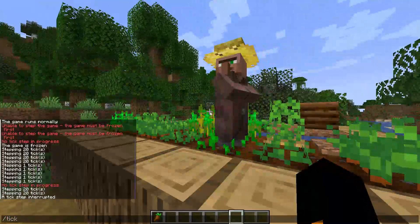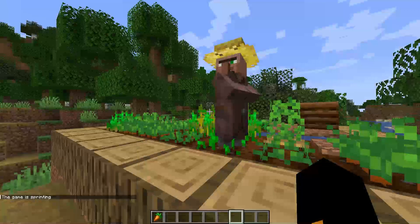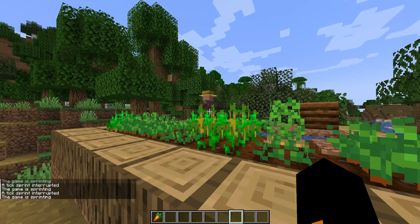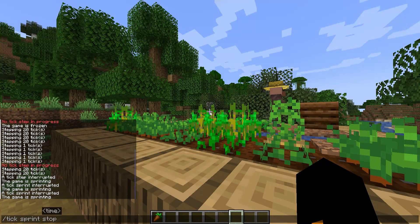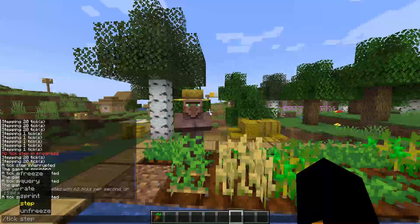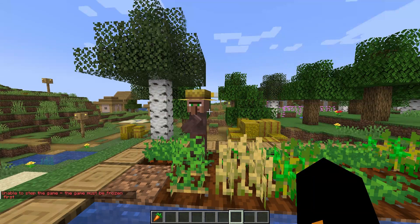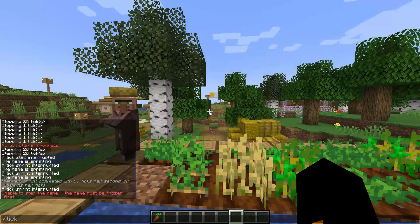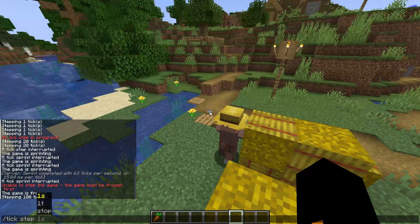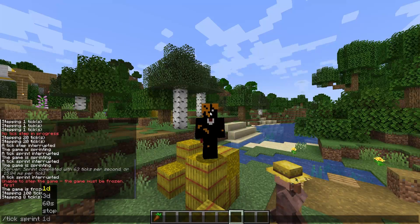What about slash tick sprint? It's similar to tick step. 1d is 1 day, 3d is 3 days, and 60 seconds is 1 minute. We can stop any of these by using slash tick sprint stop. You don't need to just input the preset values — I could do 5s for 5 seconds, though I have to freeze the game first. You could do 8t for 8 ticks. And naturally the same applies for tick sprint.